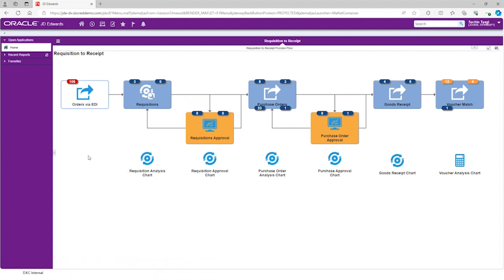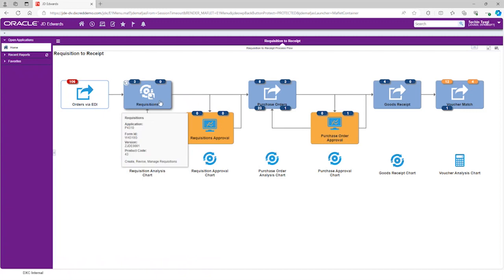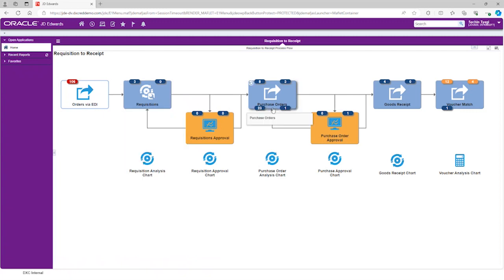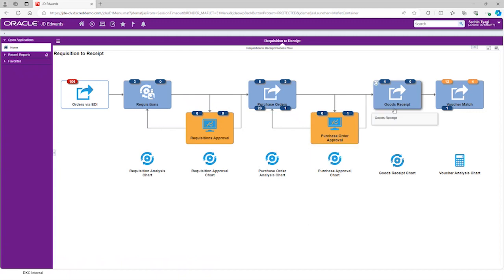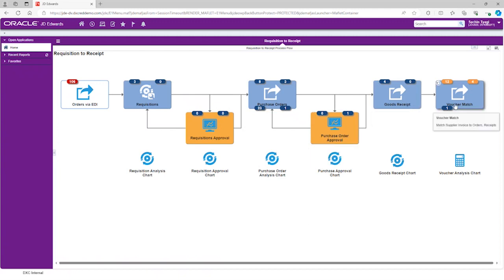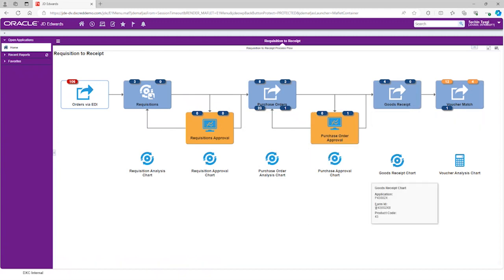This process starts all the way from receiving orders via EDI, converting them to requisition, requisition approval, purchase orders, purchase order approvals, goods receipt, and voucher match. This whole process model is linked to event pages with one another.